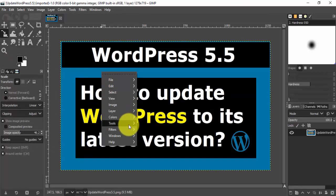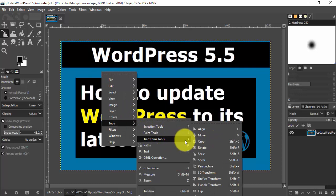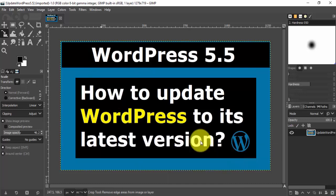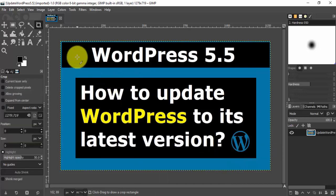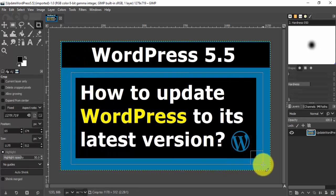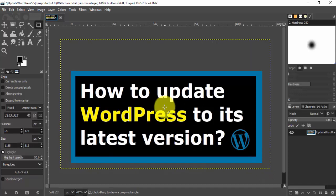Now let's edit it. Right-click, click on Tools, then Transform Tools. Let's say you need to crop it — click on Crop. Now select the area you need to crop. I have selected it, now press Enter. You can see we have cropped the image.